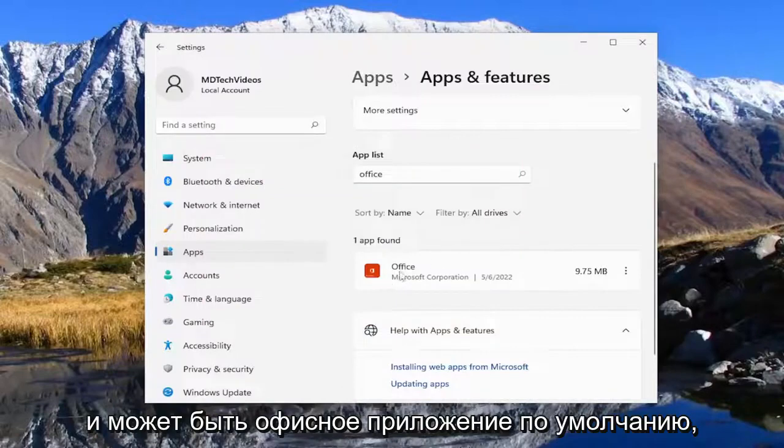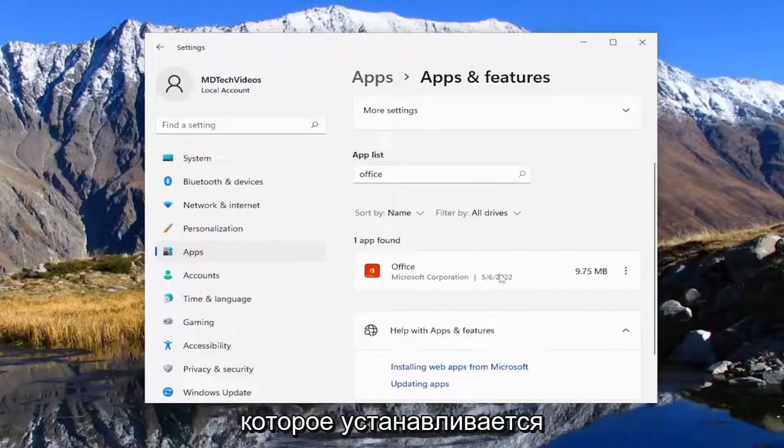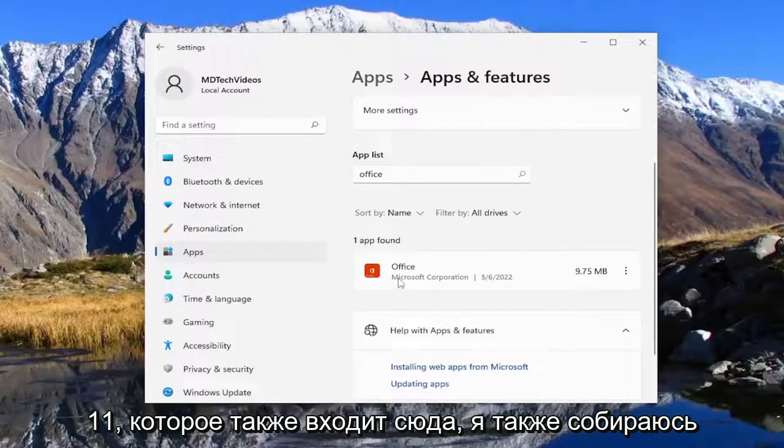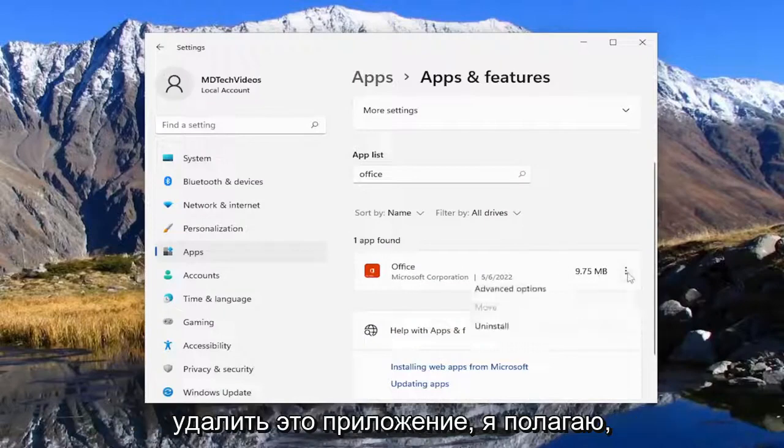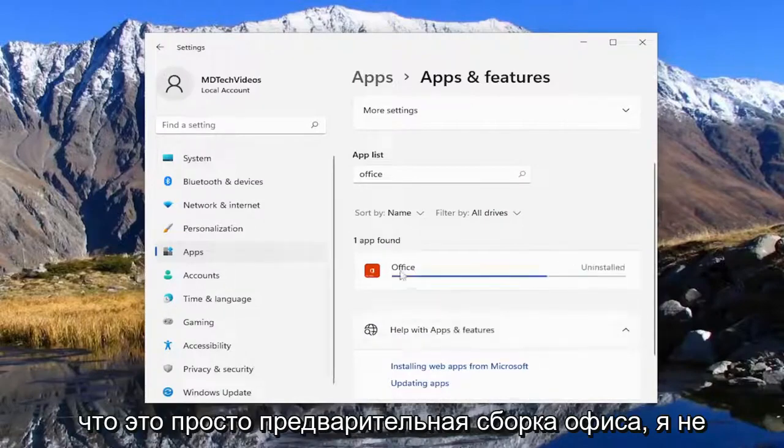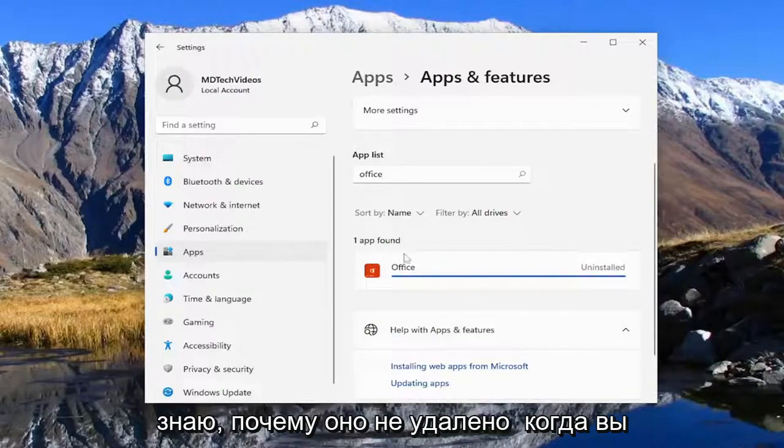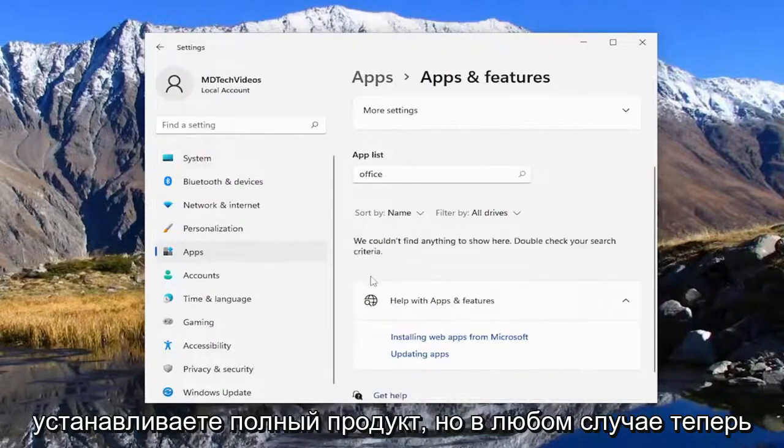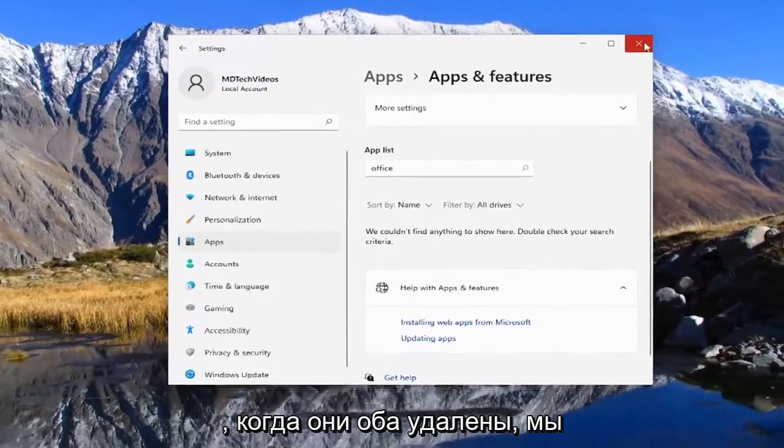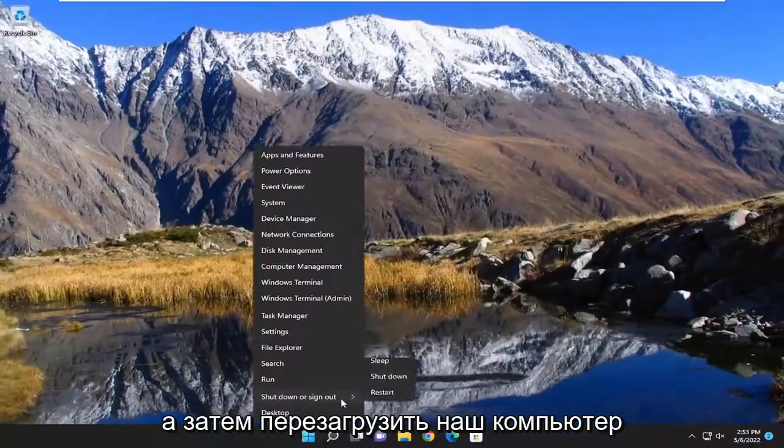Select close and there may be a default Office application that's installed automatically with Windows 10 or Windows 11 that comes in here too. I'm going to uninstall that one as well. I believe that's just a preview Office build. I don't know why it's not removed when you install the full product. But anyway now that both of them are removed we're going to go ahead and close out of here and then restart our computer.